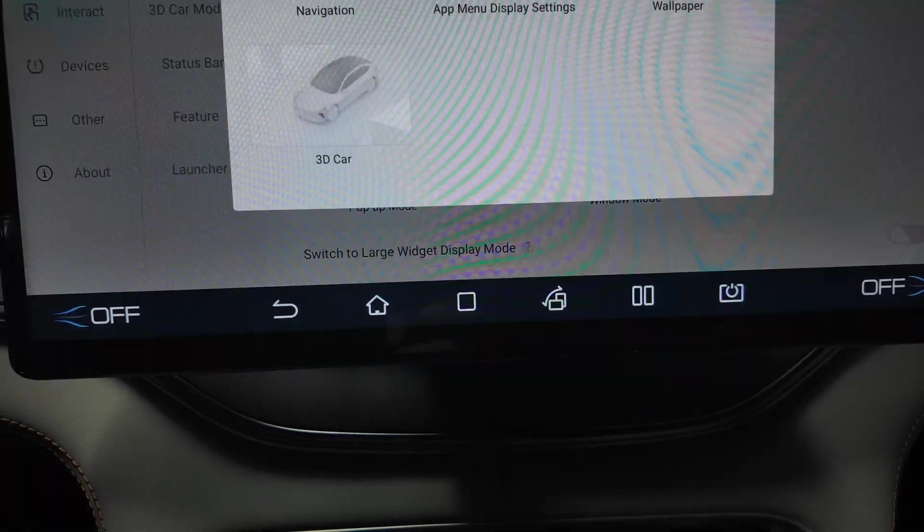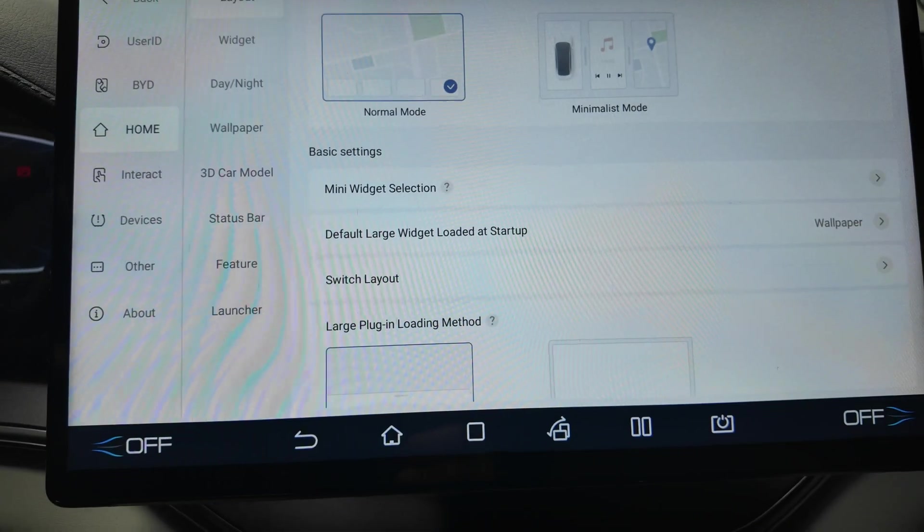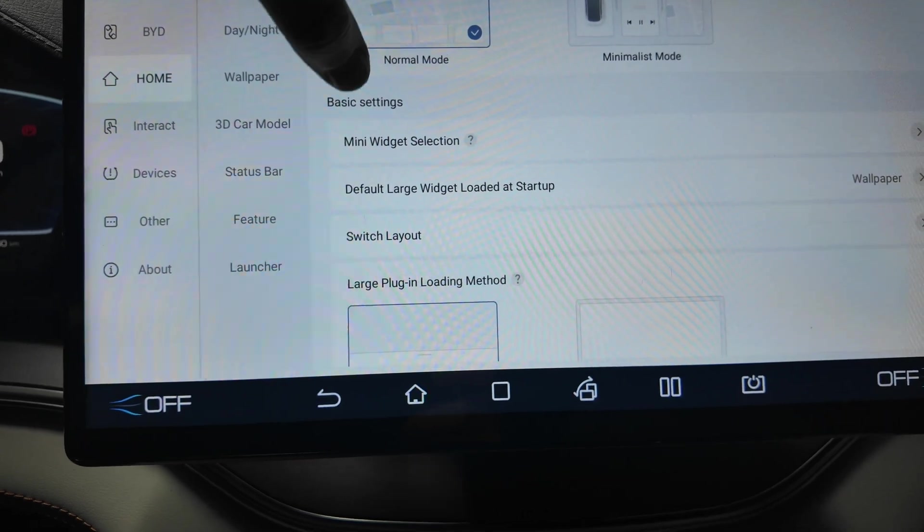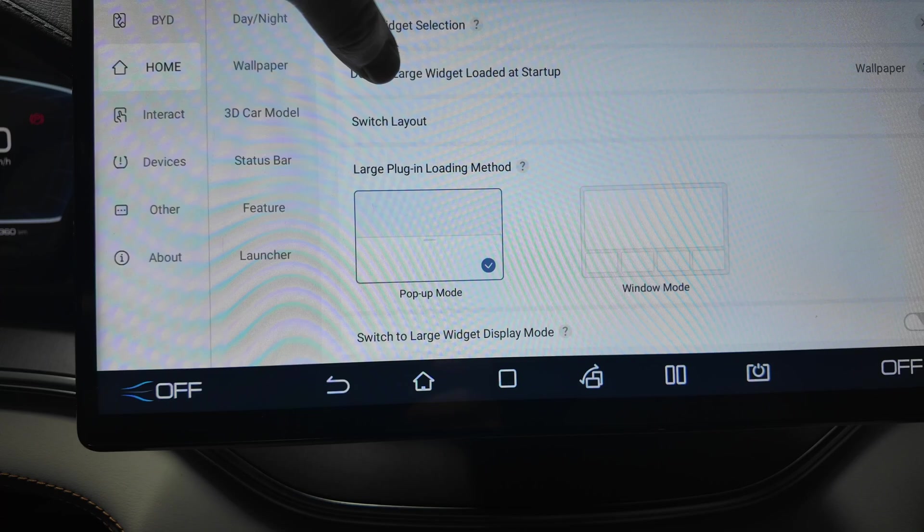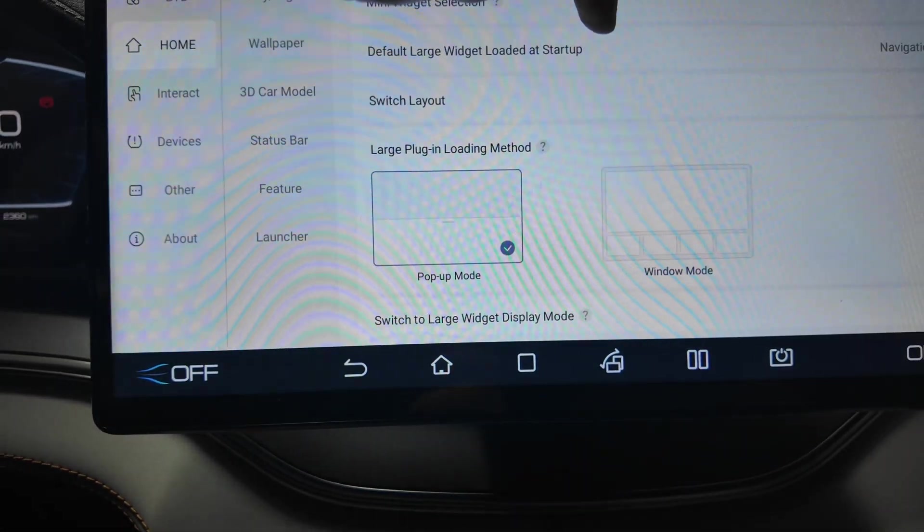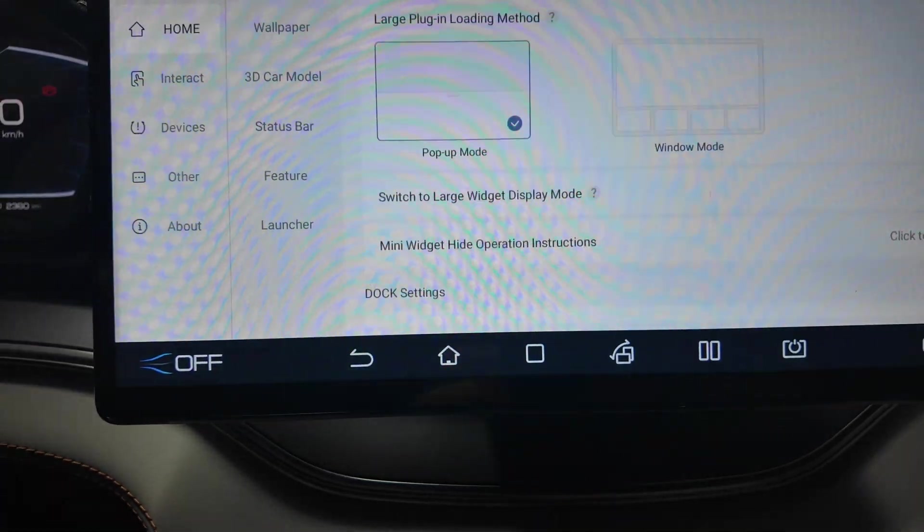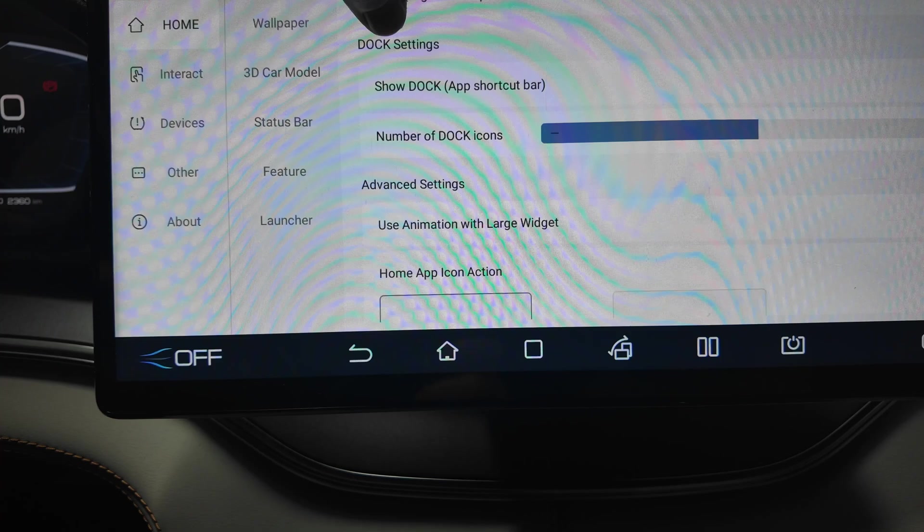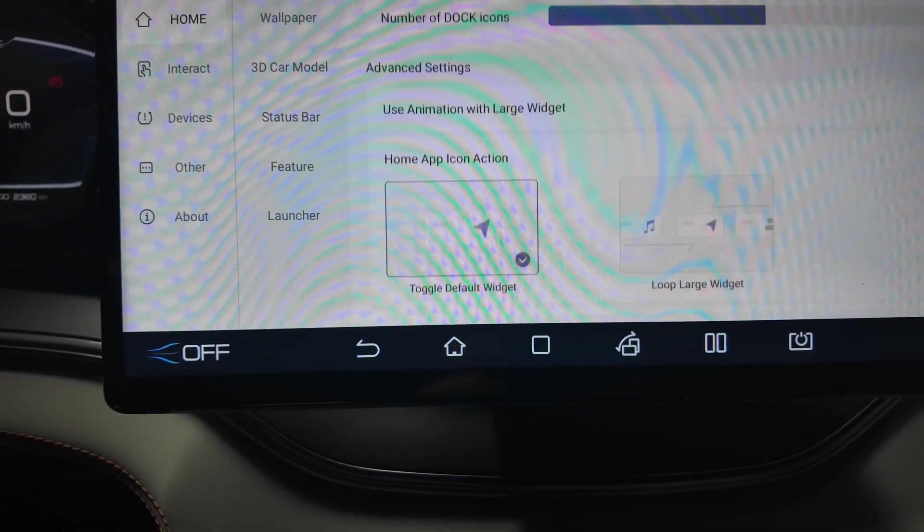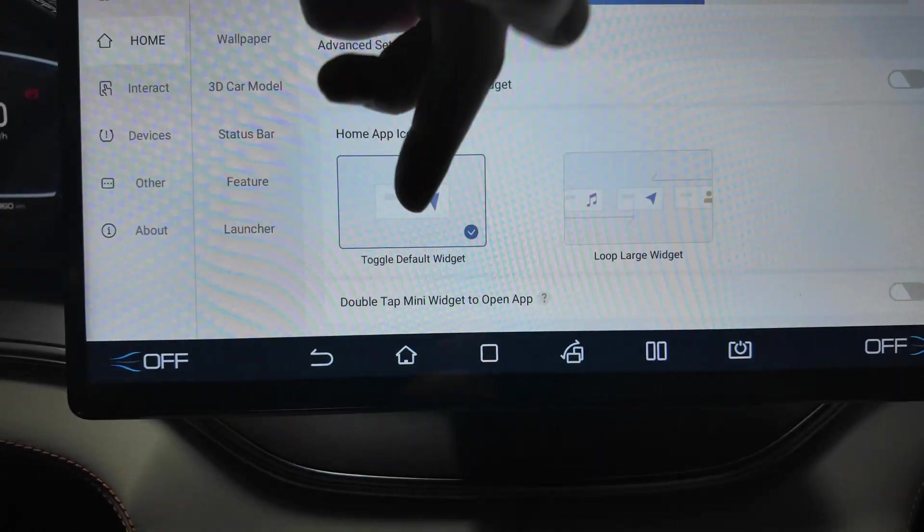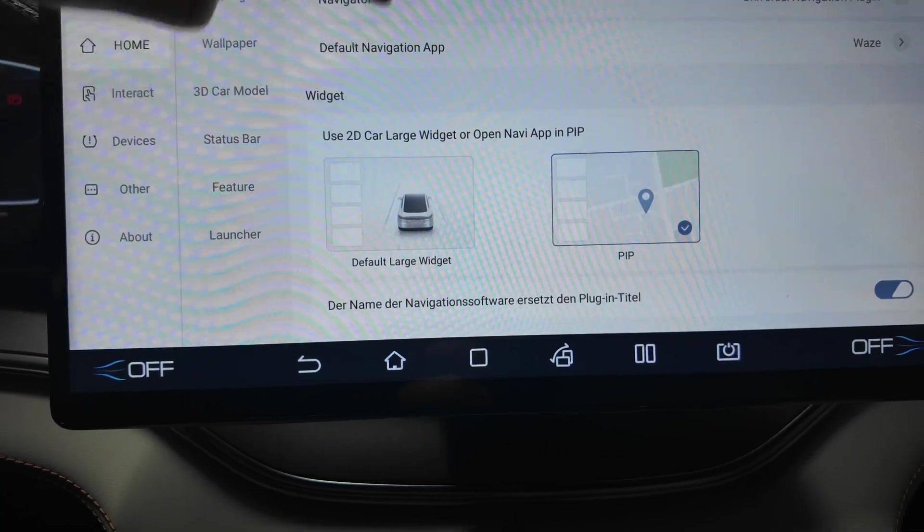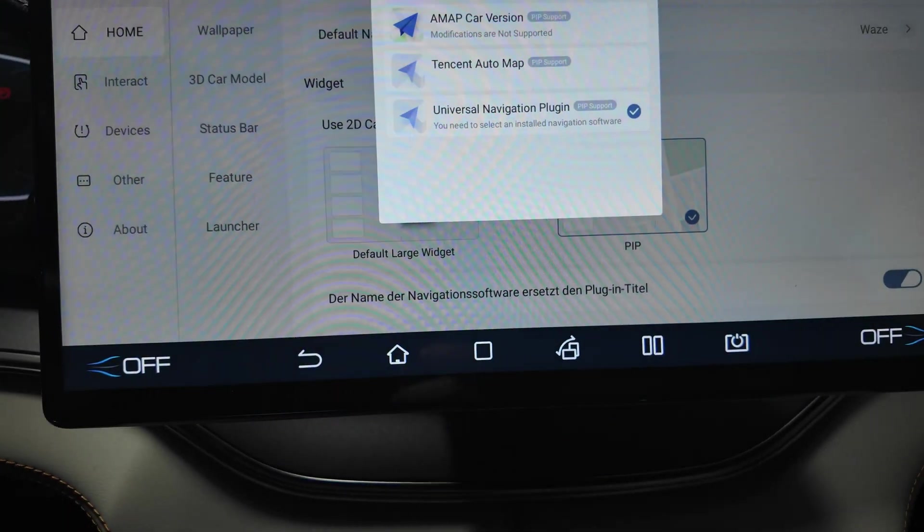Mini widget section, default large loaded widget, app display, wallpaper, 3D car, pop-up window mode, switch layout. You can select a pop-up mode or window mode as a plugin loading methods. Mini widgets can be set up. You can select what will be on the main page. You have the normal mode and minimalistic mode. Also the dock settings are really customizable as well, home app icons, how it will look like.